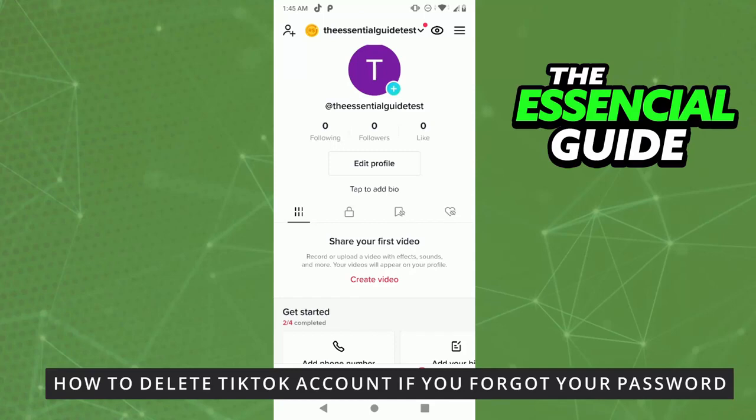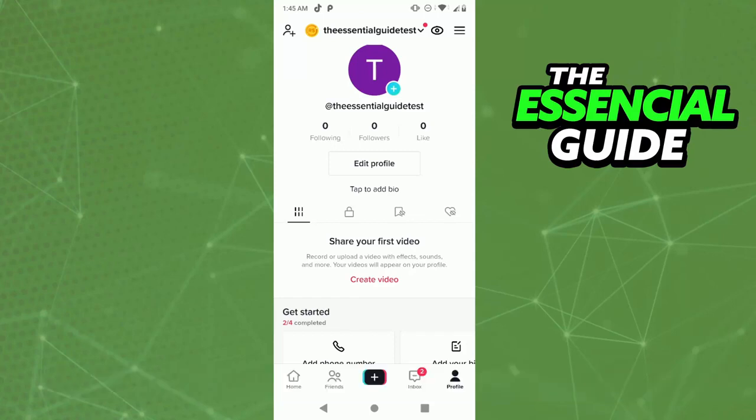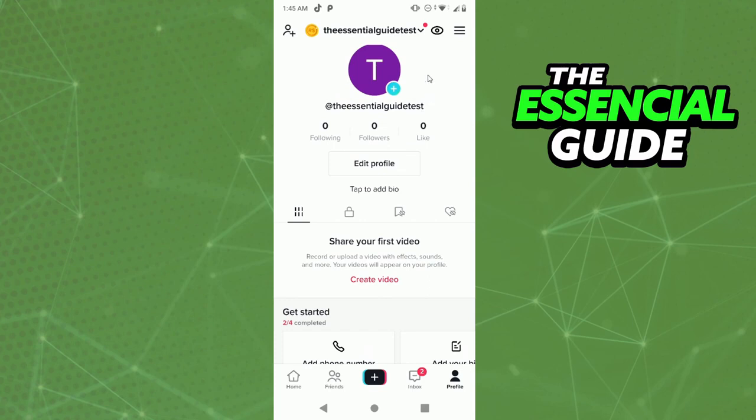Hello everyone, today I'm teaching you how to delete your TikTok account if you forgot your password. If you don't know how to delete your TikTok account, it's very simple. Just click on the top right side of your screen and go to Settings and Privacy.